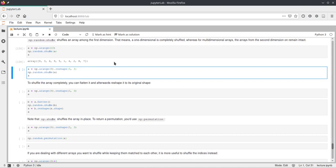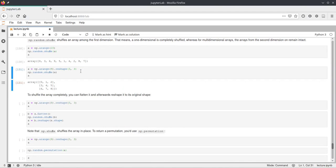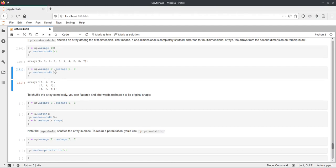But for now, we can have a look at shuffle. And shuffle also works on multi-dimensional arrays. And here we create this arange and reshape it as a matrix with a 3x3 architecture, and then we call shuffle.